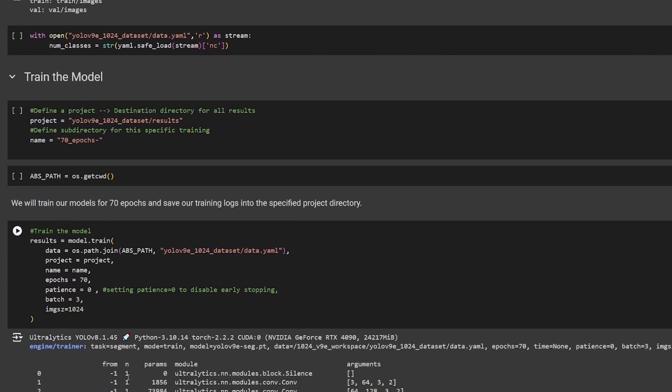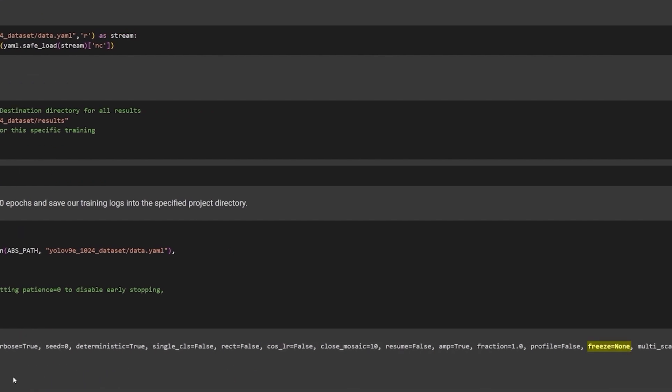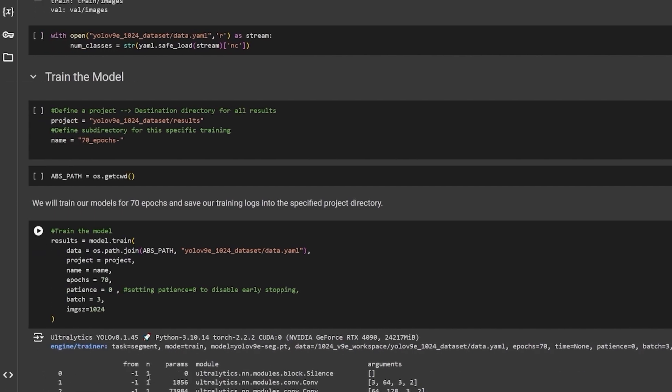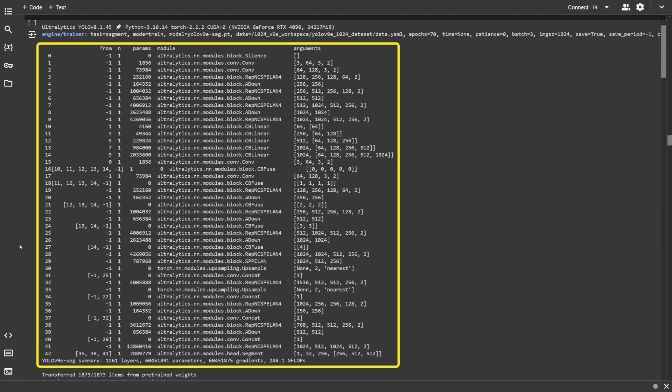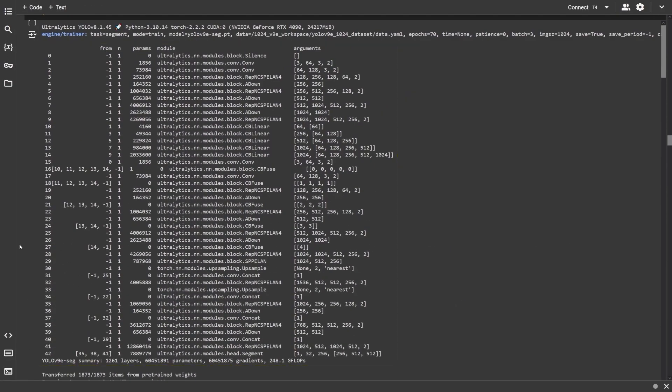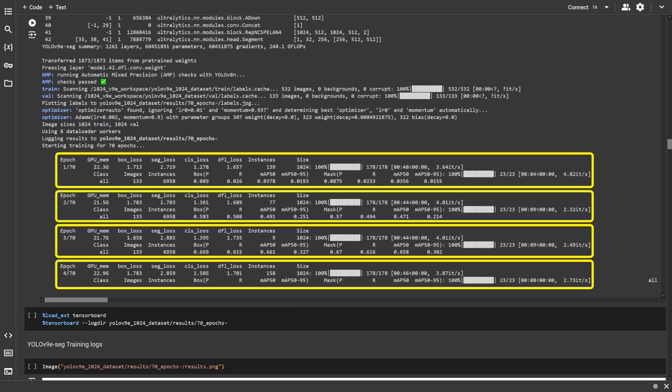When we run this cell, Ultralytics loads other training options like the task at hand, freezing layers, augmentation and lots more. This is the YOLO v9 model architecture. For each epoch, it prints the GPU memory used, the various loss functions, number of instances in the current batch, note that the number of instances keep changing for each batch and finally, the input image size for training.